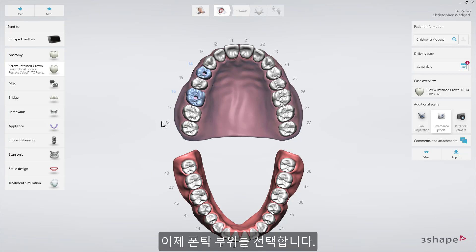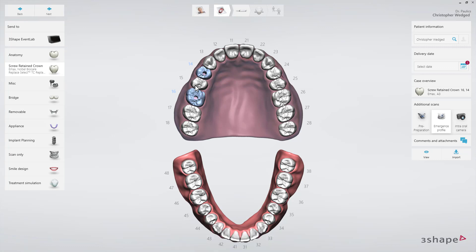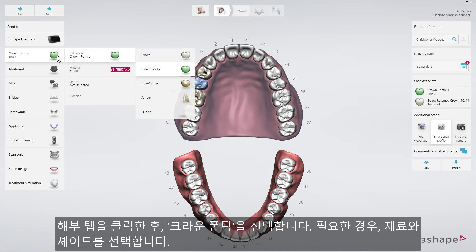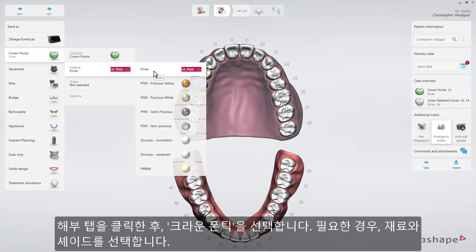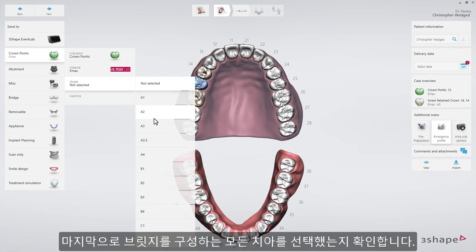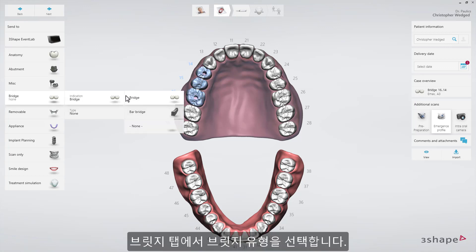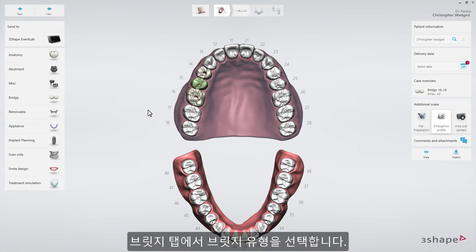Now select the tooth for the Pontic. In the Anatomy drop-down list, select Crown Pontic, then Pontic Material and Shade if necessary. Finally, make sure that you marked all the teeth comprising the bridge. Select Bridge Type on the Bridge Type drop-down list.